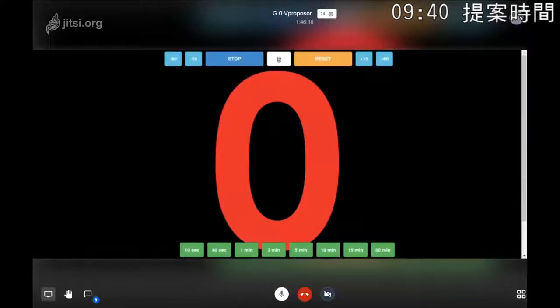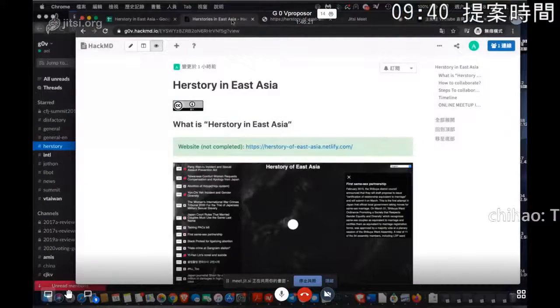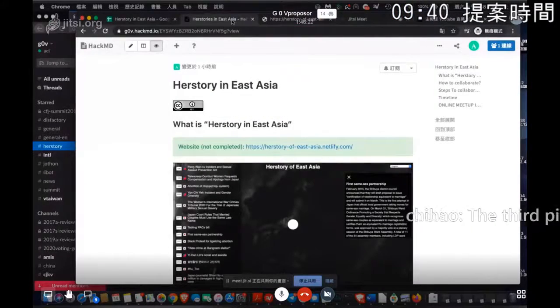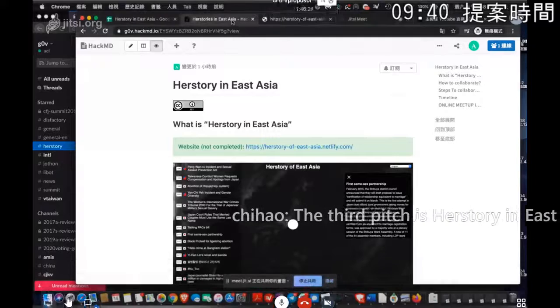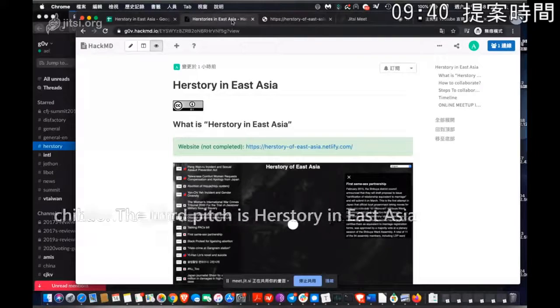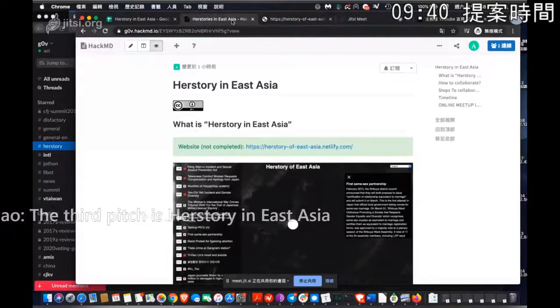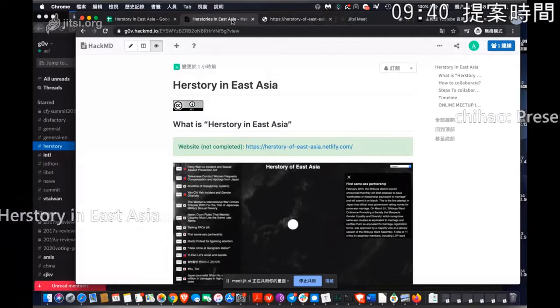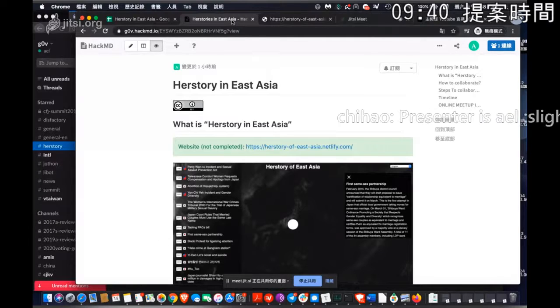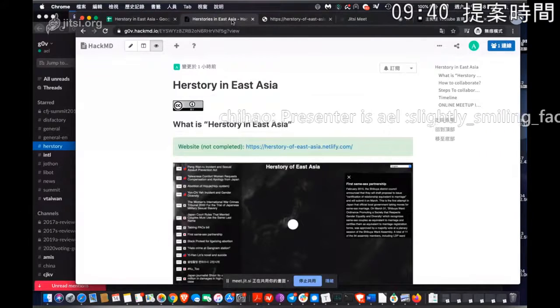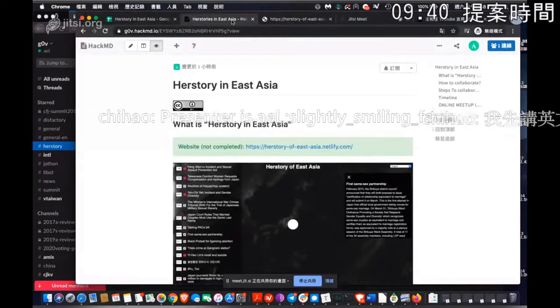Okay, so I will start from English first. This project is HerStory in East Asia. It's from the participants of Facing the Ocean Hackathon from Taiwan, Hong Kong, Korea, and Japan.